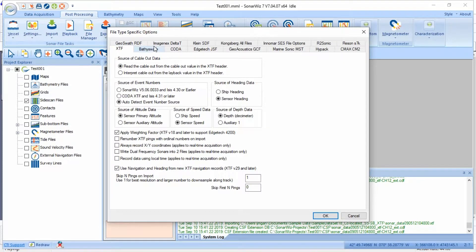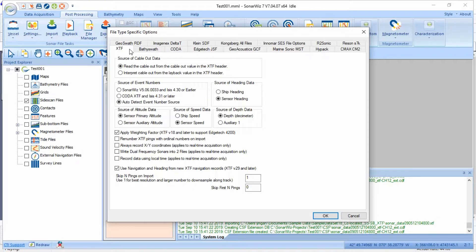This menu provides unique settings for the over a dozen file types that SonarWiz can import. Since we're importing XDF files, I'll select that file type, and I know that our sample data works well with the default settings.